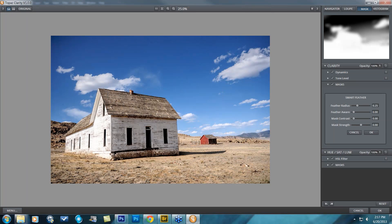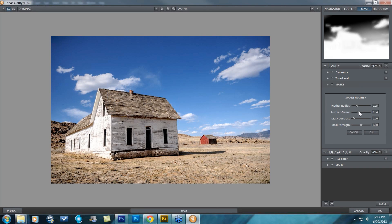Between the unmasked and masked areas, as I take Feather Aware up, keep an eye on the top right — you'll see those edges are brought back a little bit, but you still have some softness about the overall mask. So you can bring the awareness back but still keep that soft feather look.